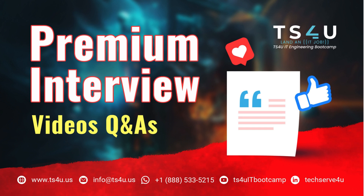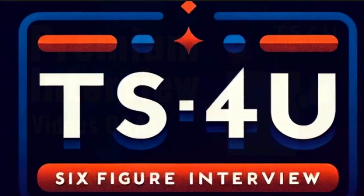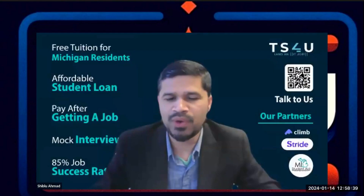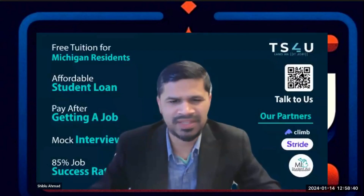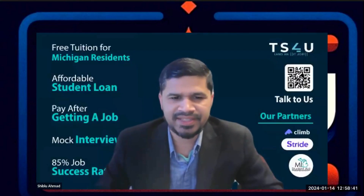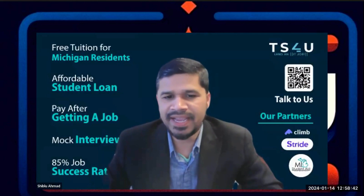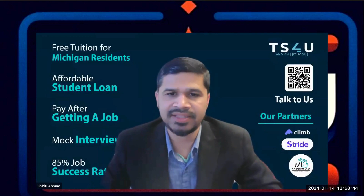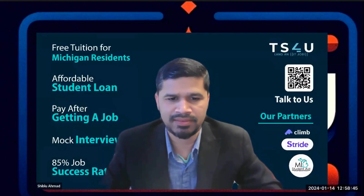This video is brought to you by TS4U IT Engineering Bootcamp. So I have a quick question, just about the tags: how many heading tags are there in HTML?